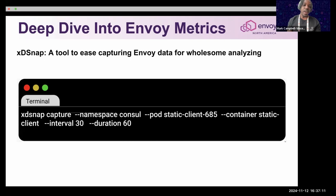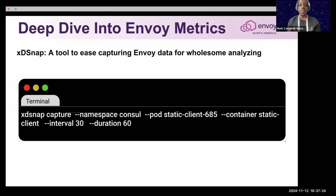So I tried to create something called XDSnap, a tool to ease capturing Envoy data for comprehensive analysis. Think of it as curling the container to get all endpoints, but with additions to make it more user-friendly.